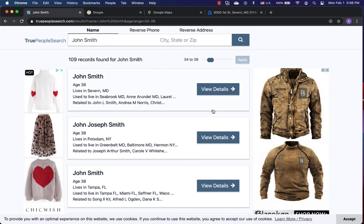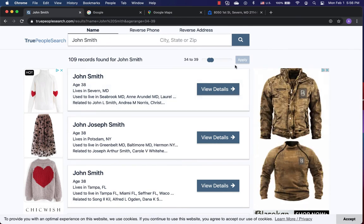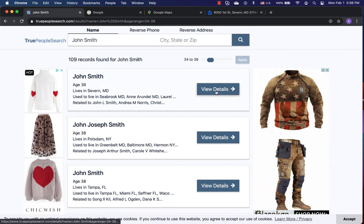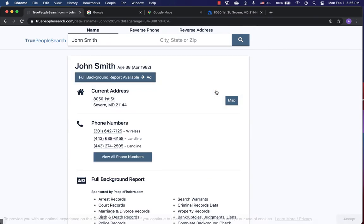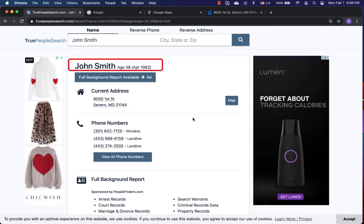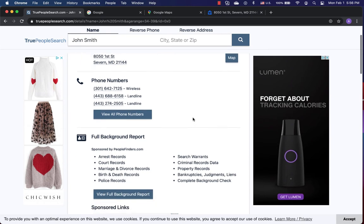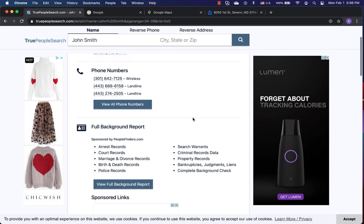Let's check the first John Smith in detail. Name on top, age, month of birth, year of birth. Here are a lot of detailed information of this person. Current address. A phone number list. Each number marked wireless or landline.